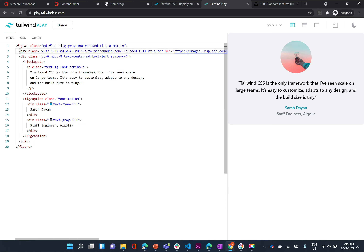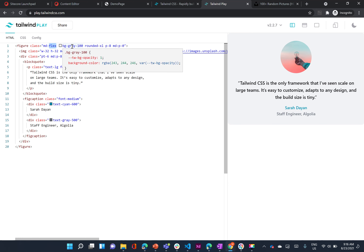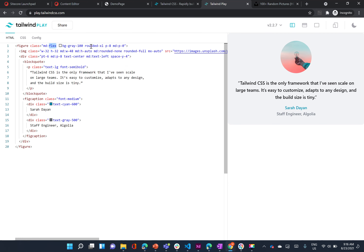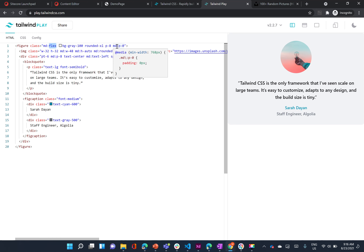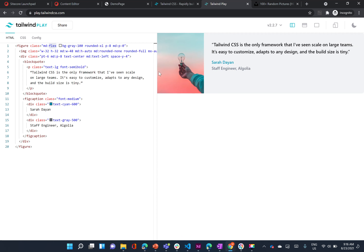The first thing here, as you can see, is a figure tag. The figure tag has a class of MD:flex, which means it should become flex when it's medium size or larger. You can see here that when the min-width is 768, it should display as flex. And then we have a background of gray-100. We have rounded-xl, which means that the borders should be rounded — you can see the border is slightly rounded here. And then we have a padding of 8, which is 2rem. And then for MD, the padding is set to 0 so that it can actually be touching the side, as you can see on the top and right and left.